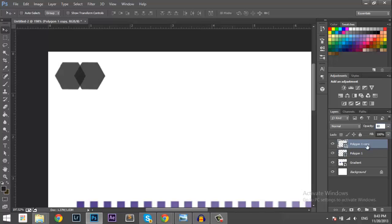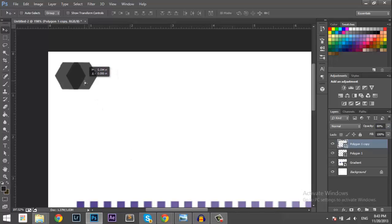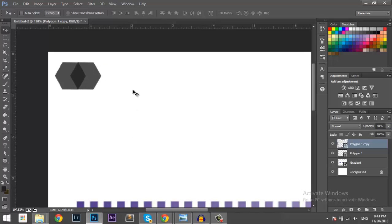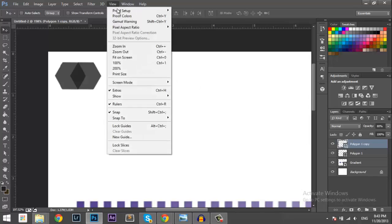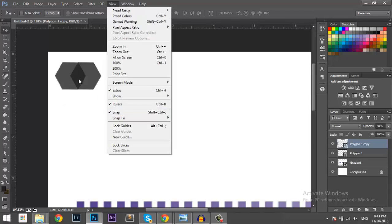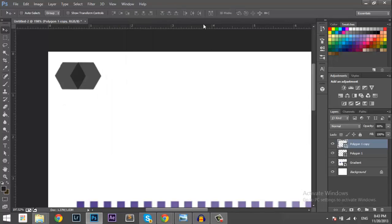Okay. And you want to snap them to the middle. Just like that. And to make things easier, you can go to View and click on Snap. It will snap the layers together.